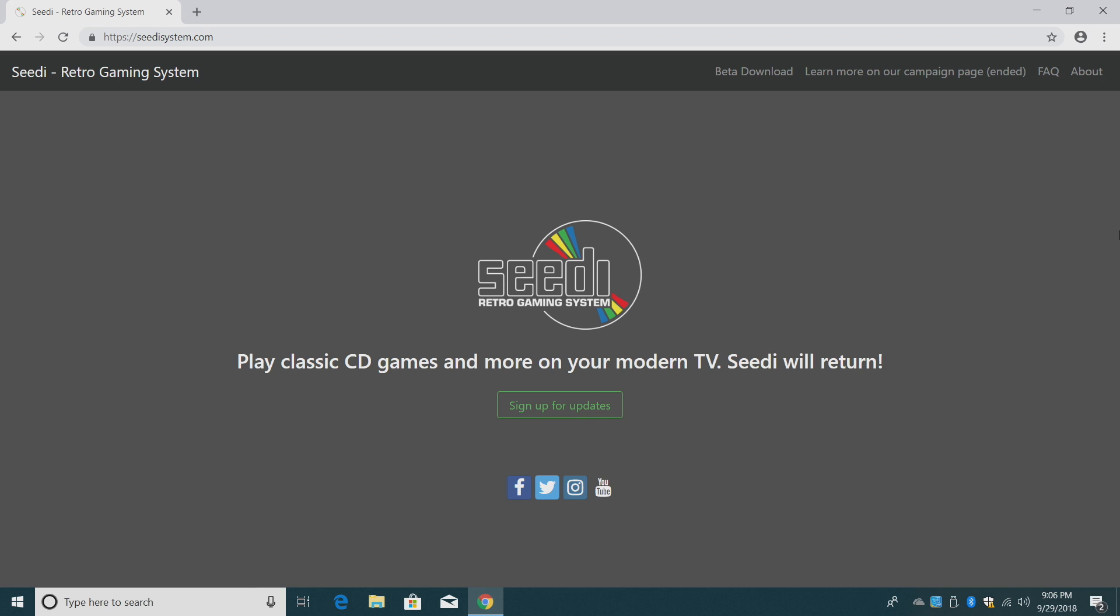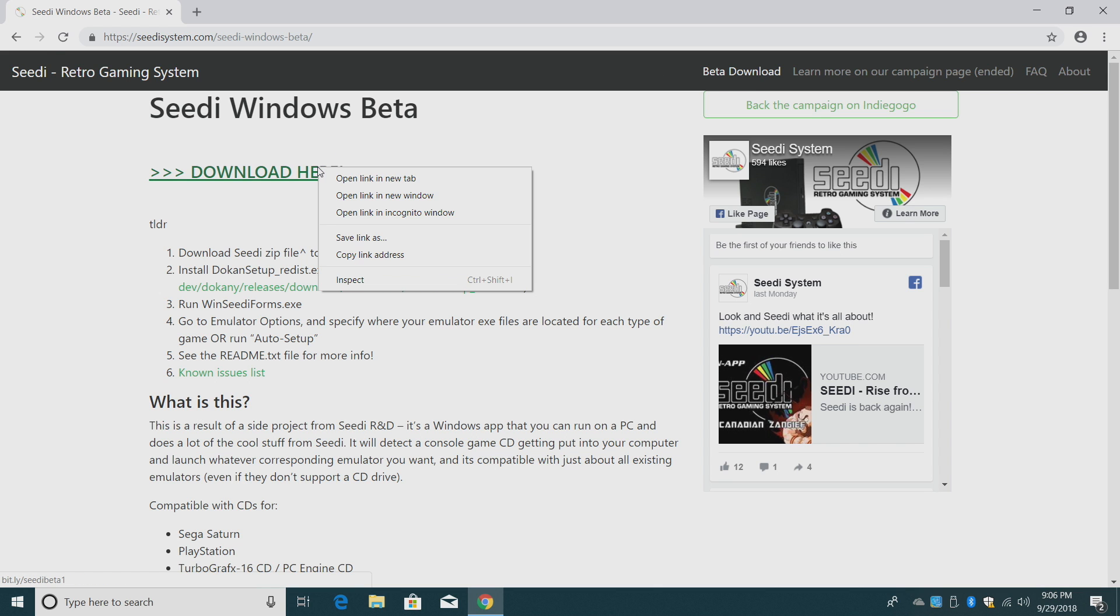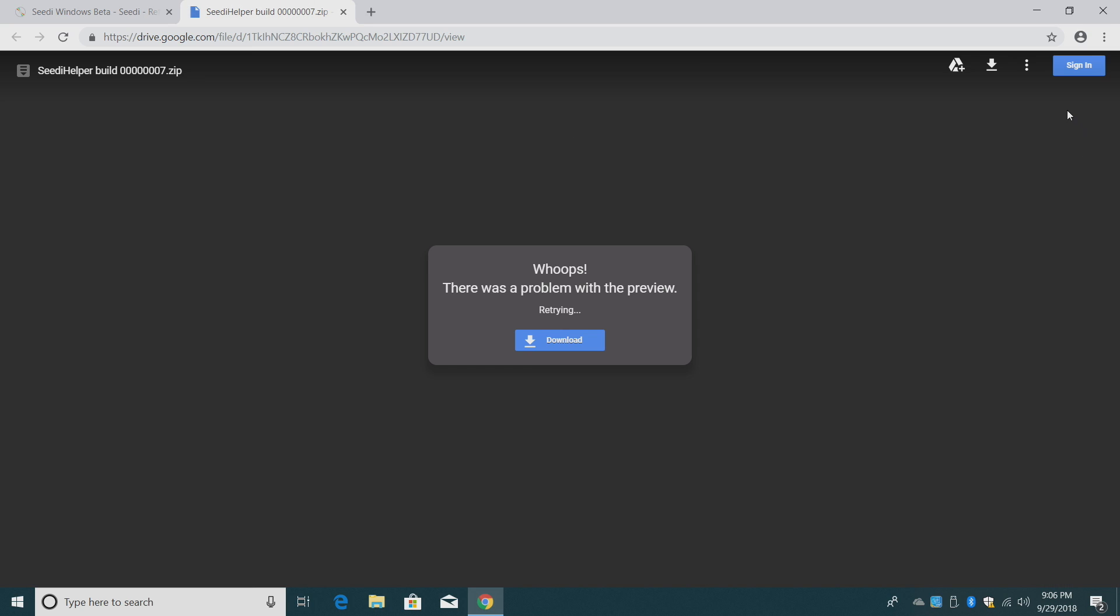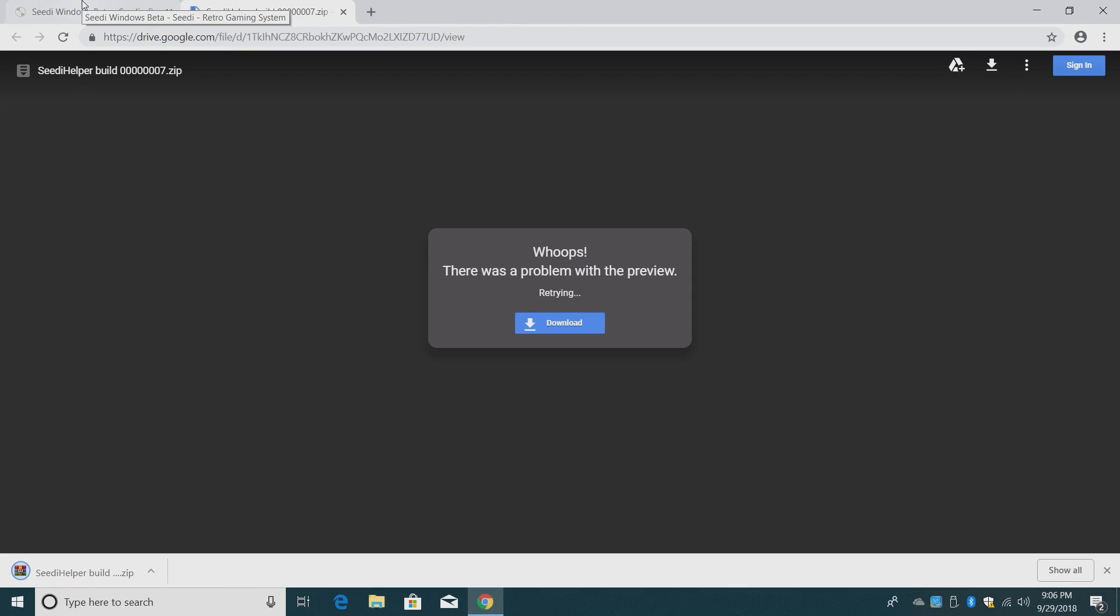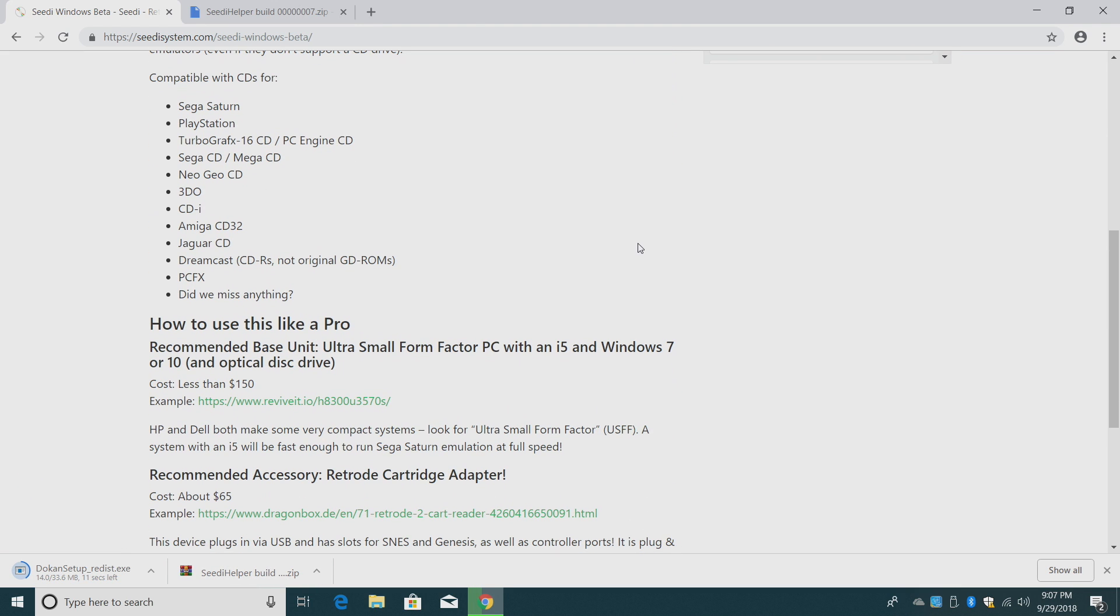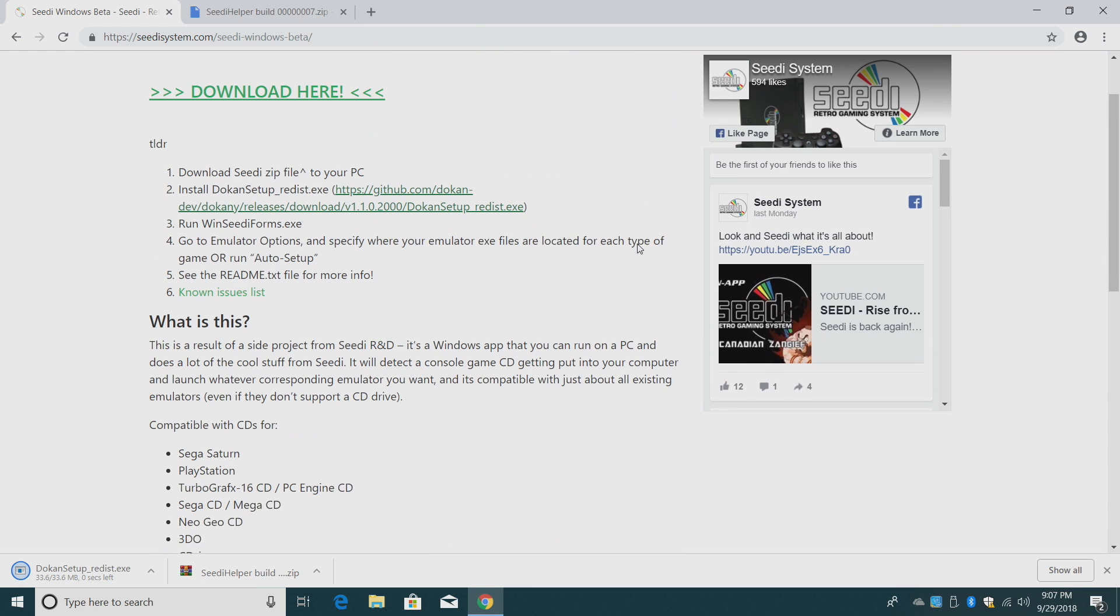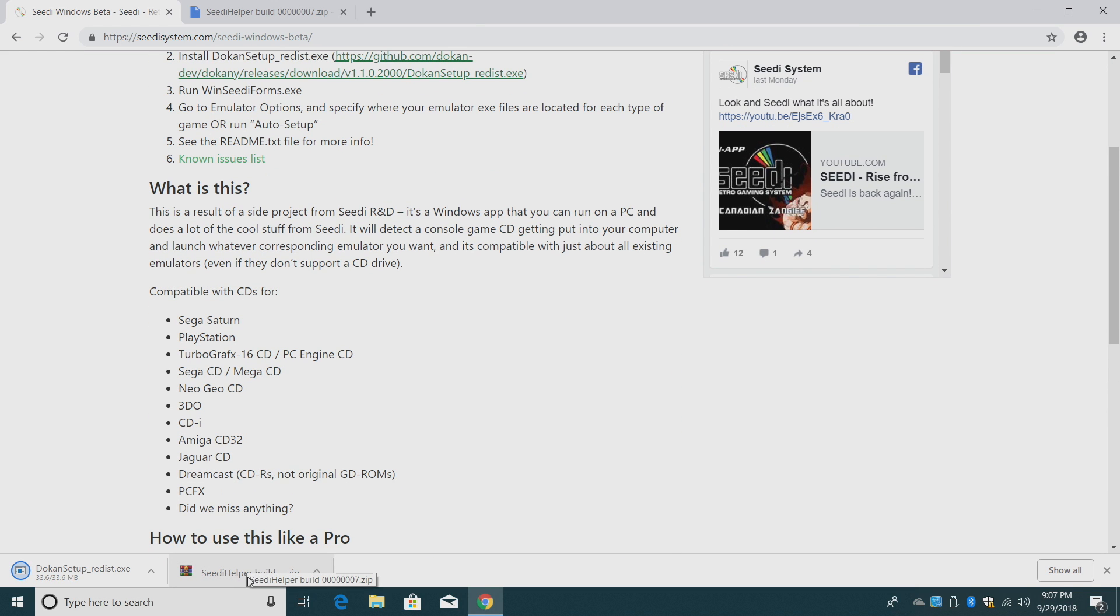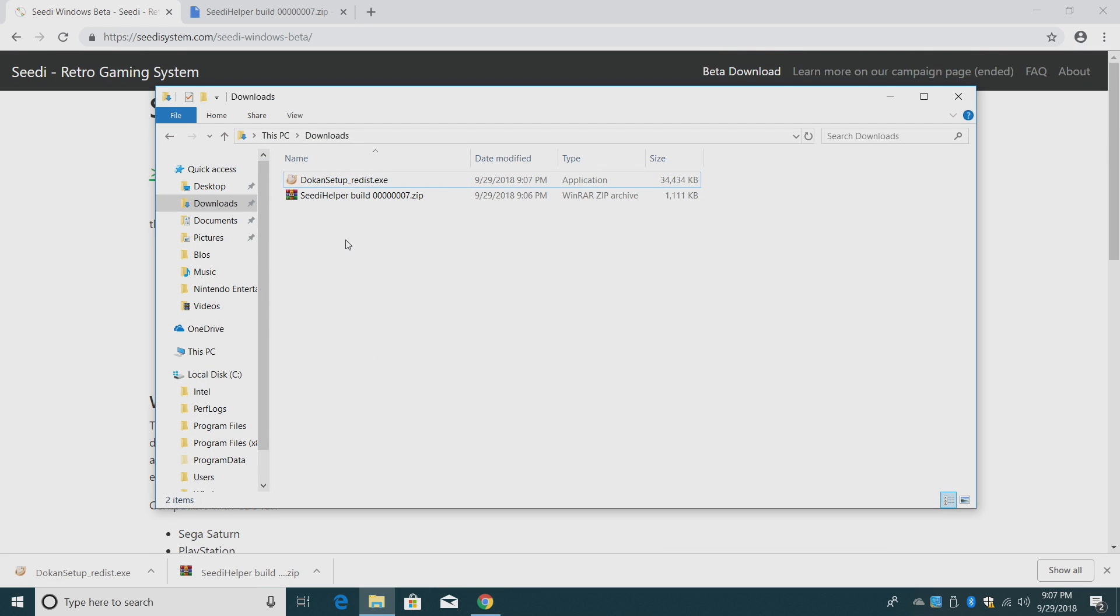We need to head over to CDsystems.com. I'm going to leave the link in the description and we're going to go to beta download. We want to download the beta here. It's a Google Drive link. We're just going to make sure it's downloading. We're going to head back to CDsystems, the beta area, and we need to install doken setup. We're going to click on this. It's going to download real quick for us. Another thing I recommend, go ahead and read through this. It also comes with a readme file in the CD helper that we downloaded. It explains everything you need to know.